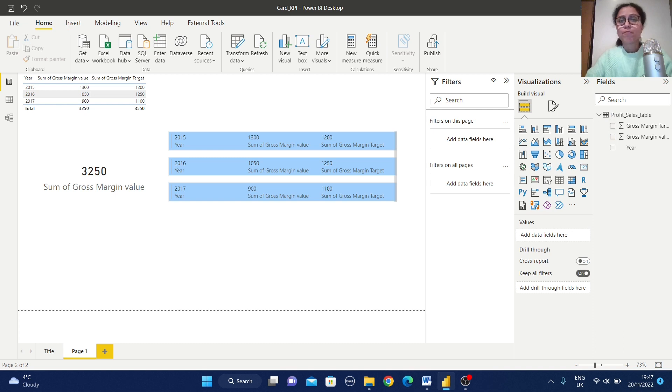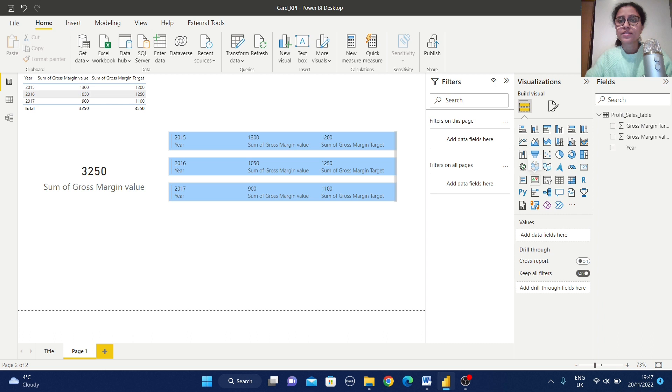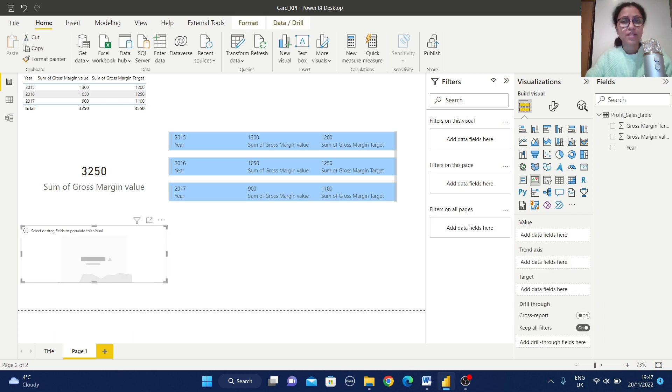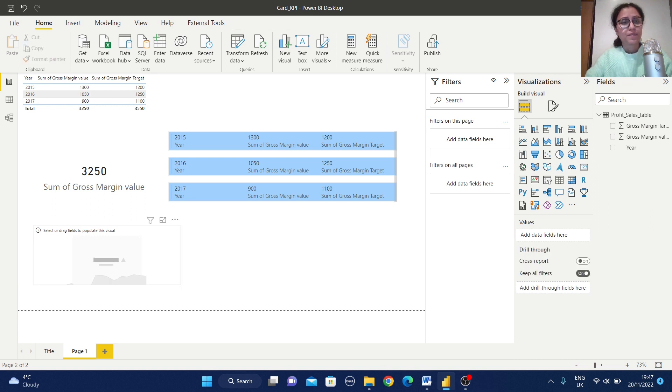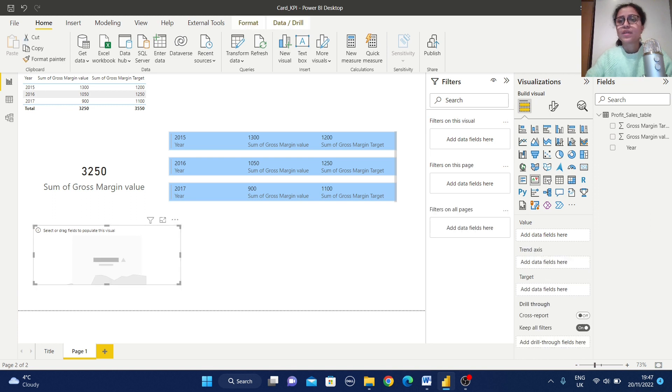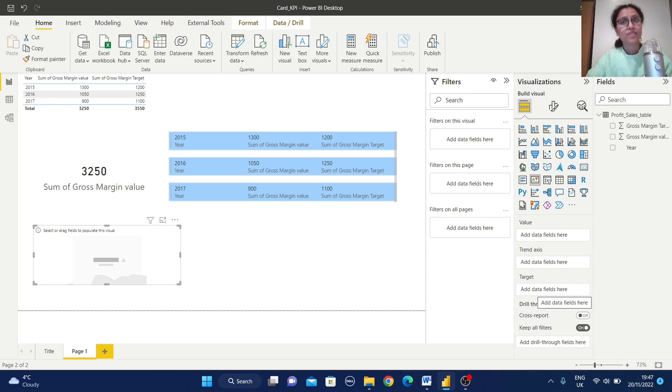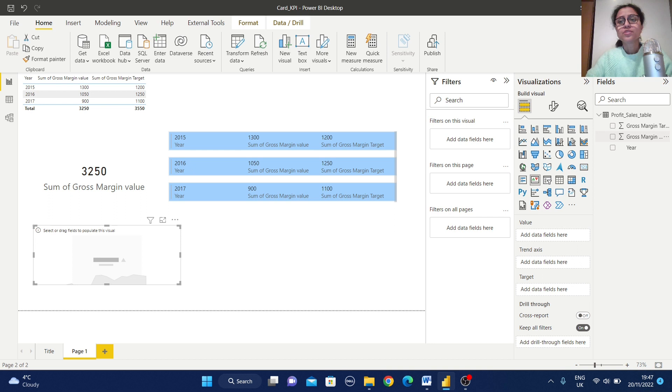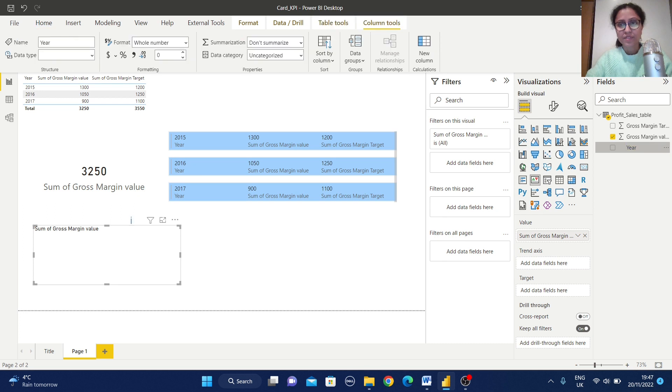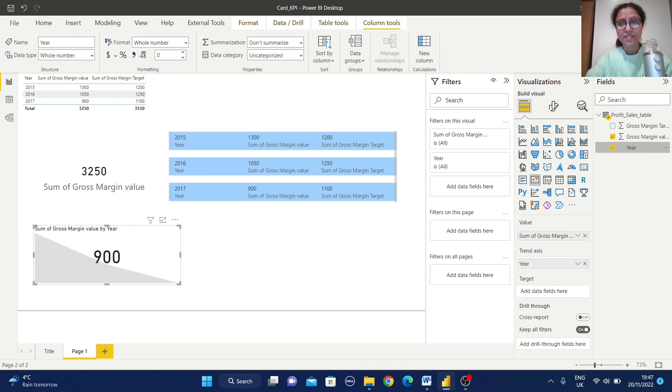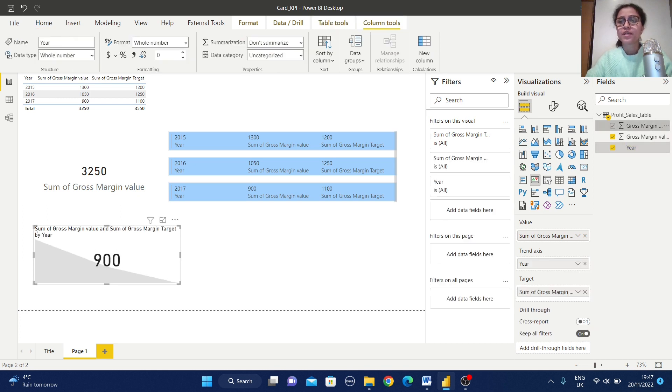Let's time for KPI view. If I am going to select this KPI view. Just select that one. Here you can get value, trend axis and the target value. So start with the value. Just select this one. Trend axis, I am selecting here and the target value, selecting this field.